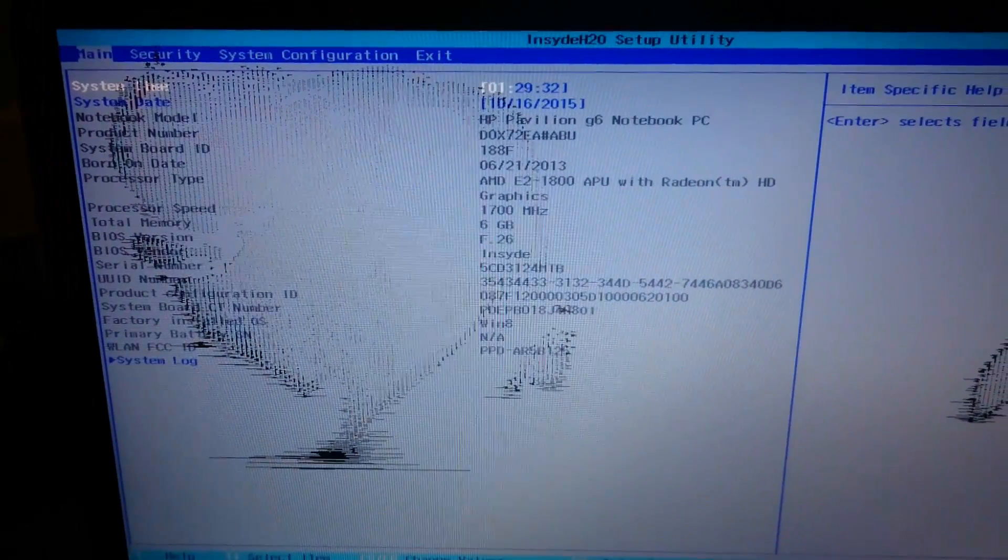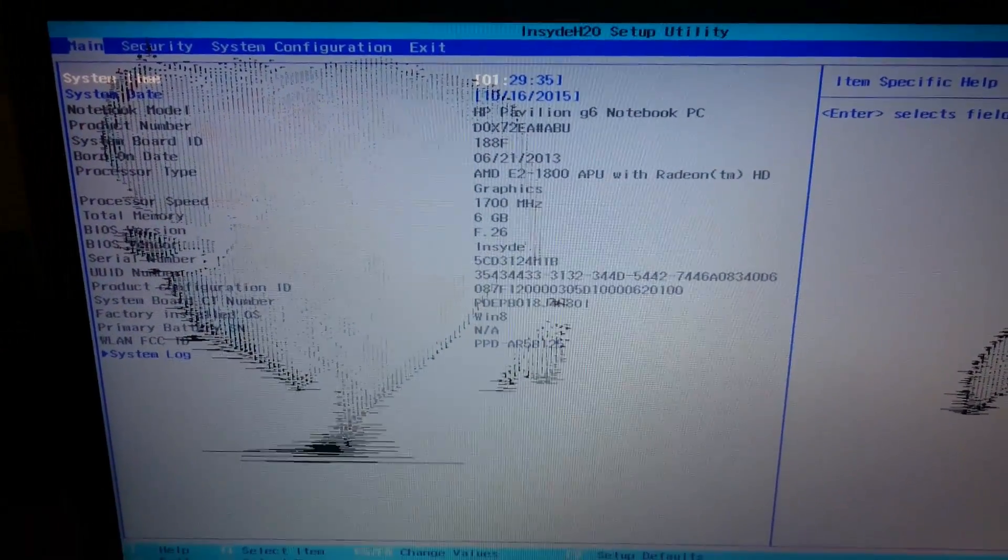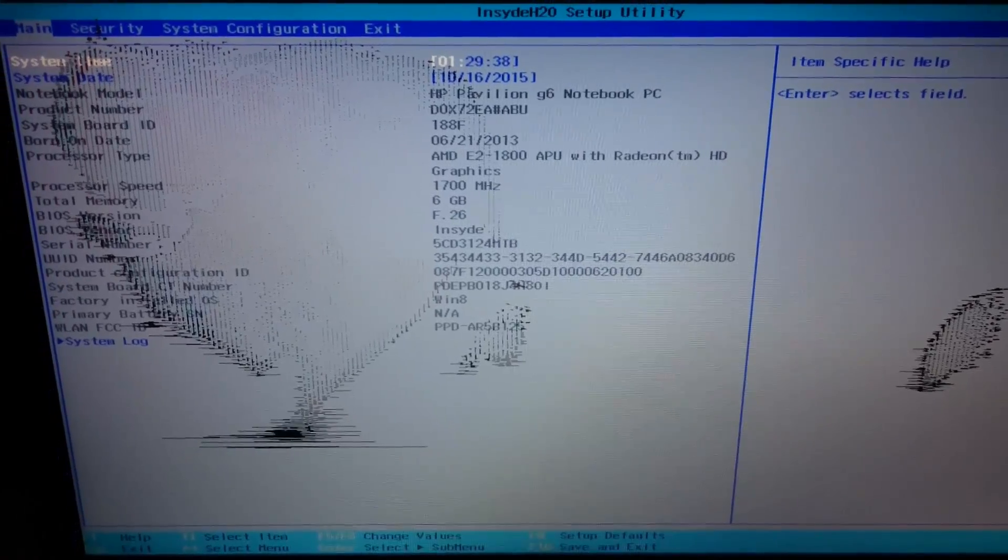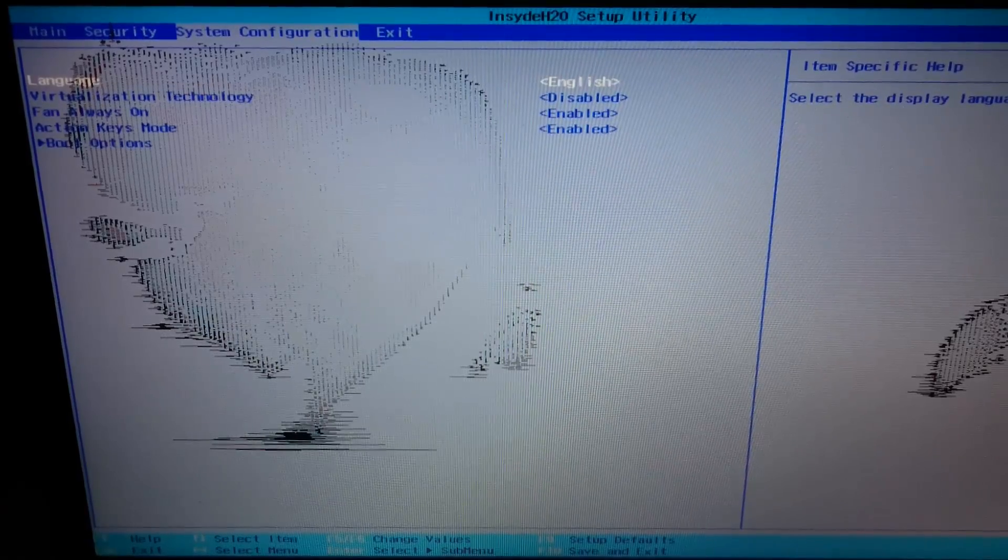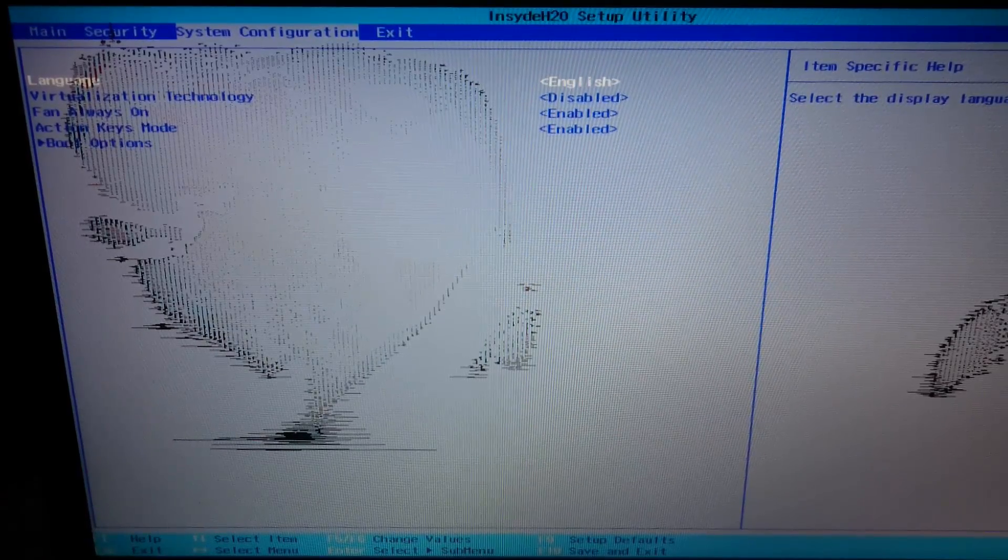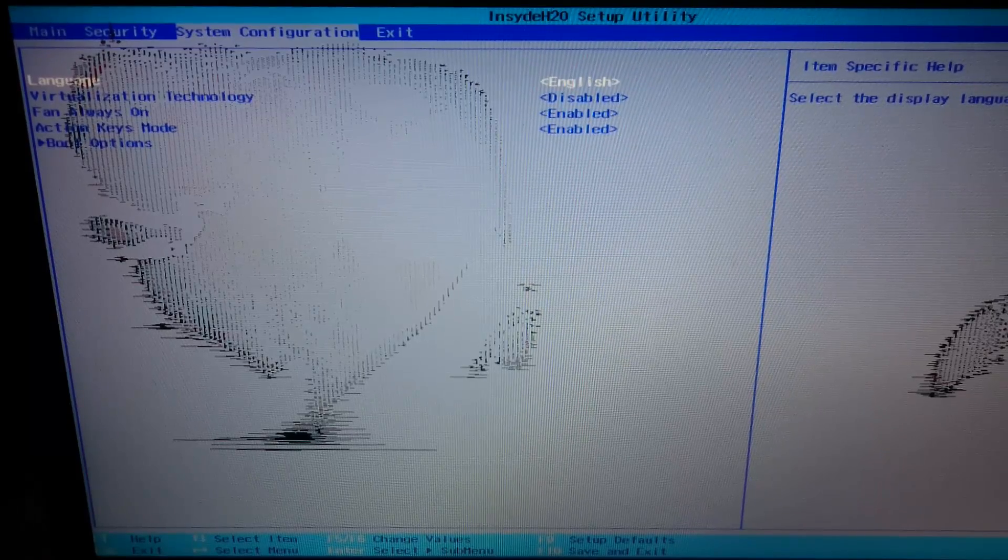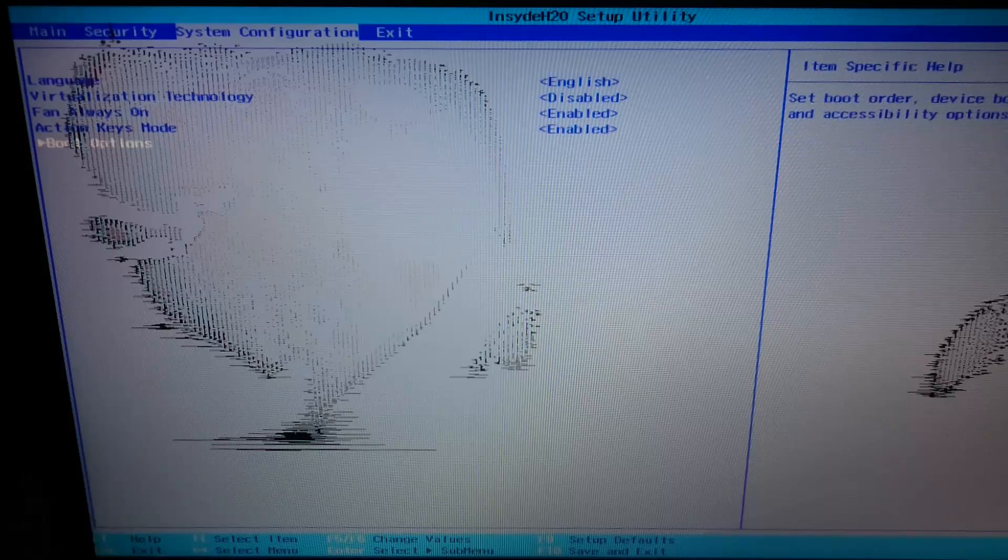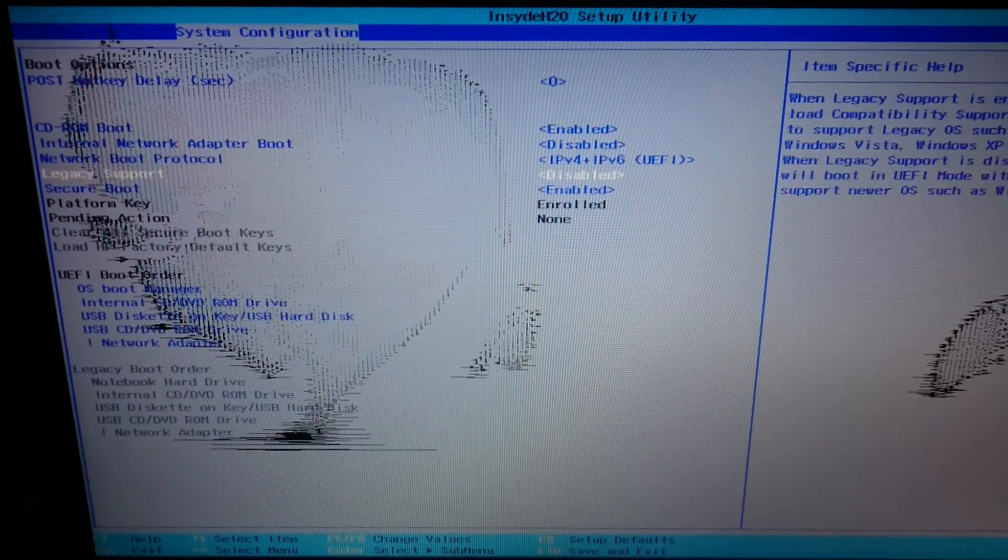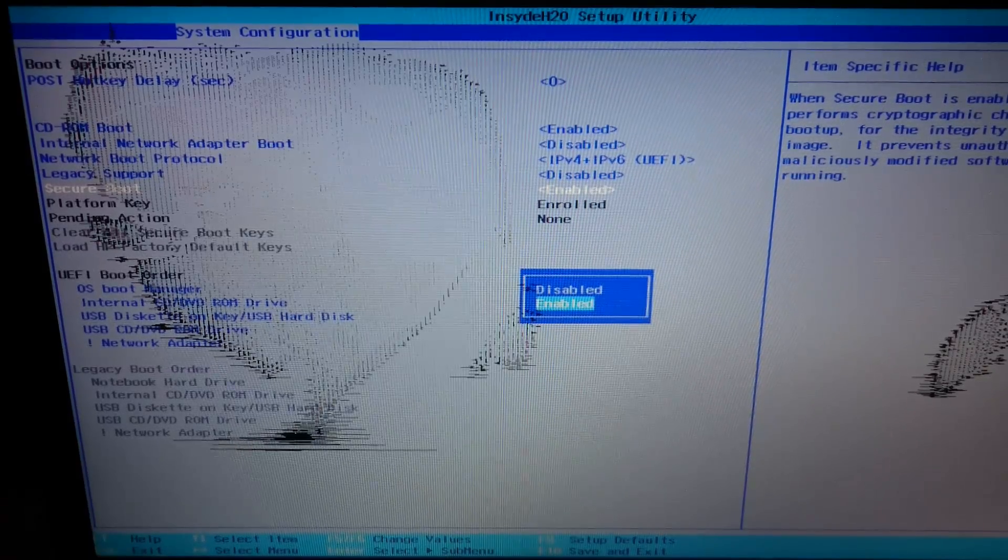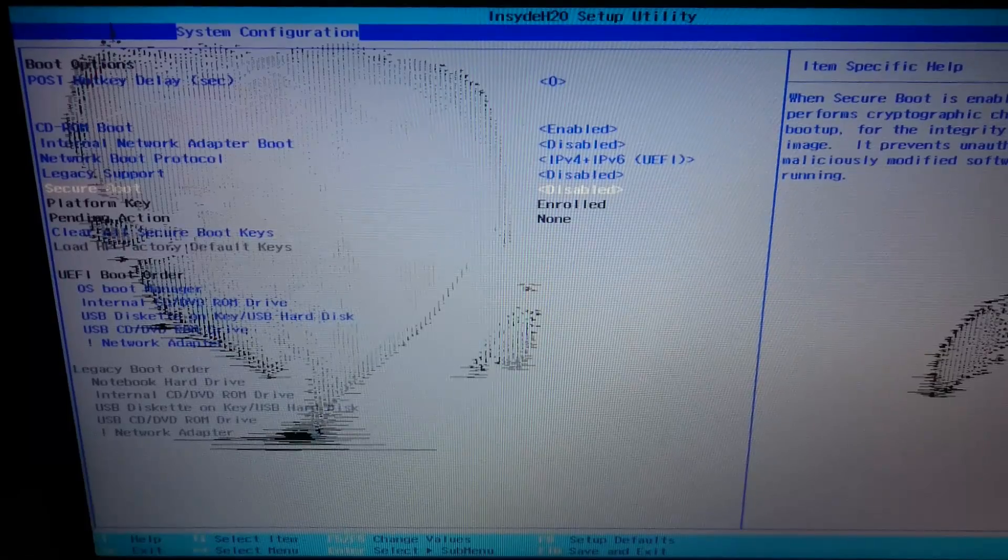Once you're in the BIOS, there's a couple of things I need you to change, and you should follow the exact same step. This will be a little bit different if you're on a different laptop or desktop, but they're pretty much the same. Just go into the boot option. The first thing you need to actually look for in your BIOS is where it says Secure Boot. If it's enabled, I want you to disable that.